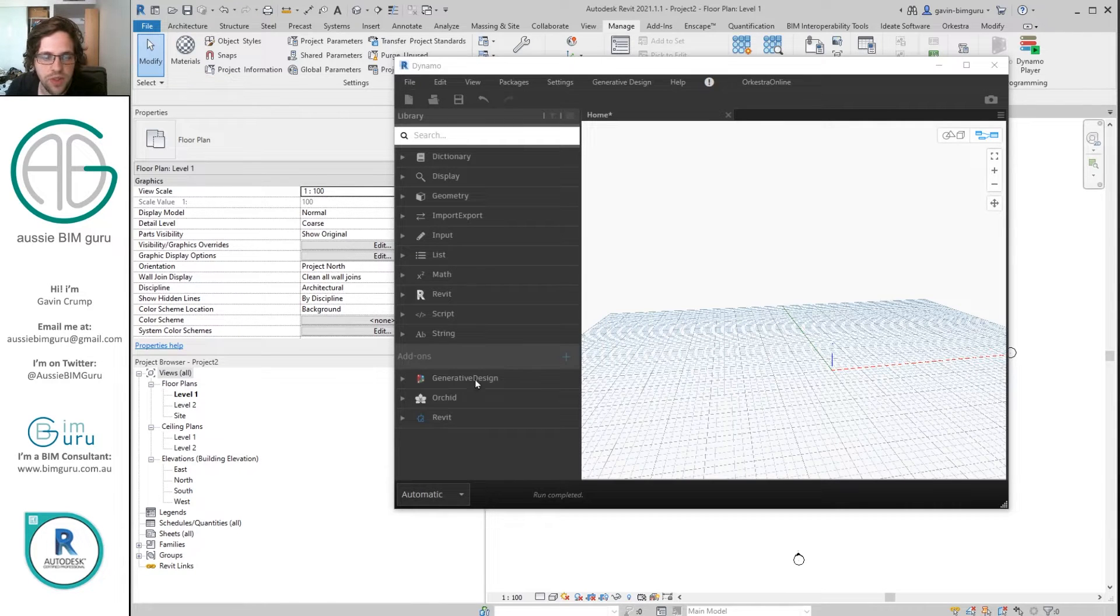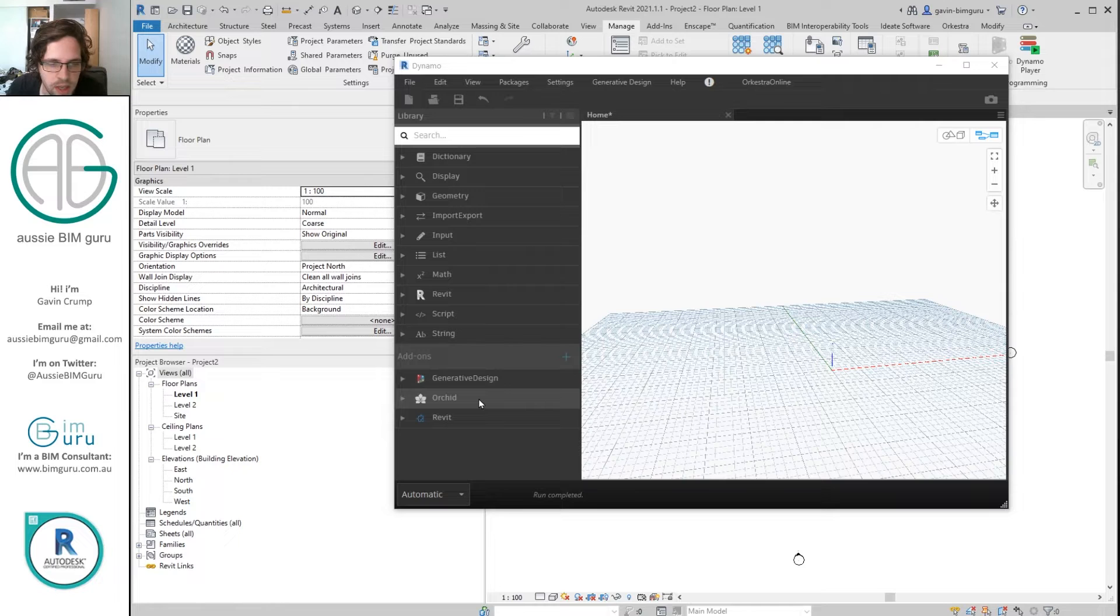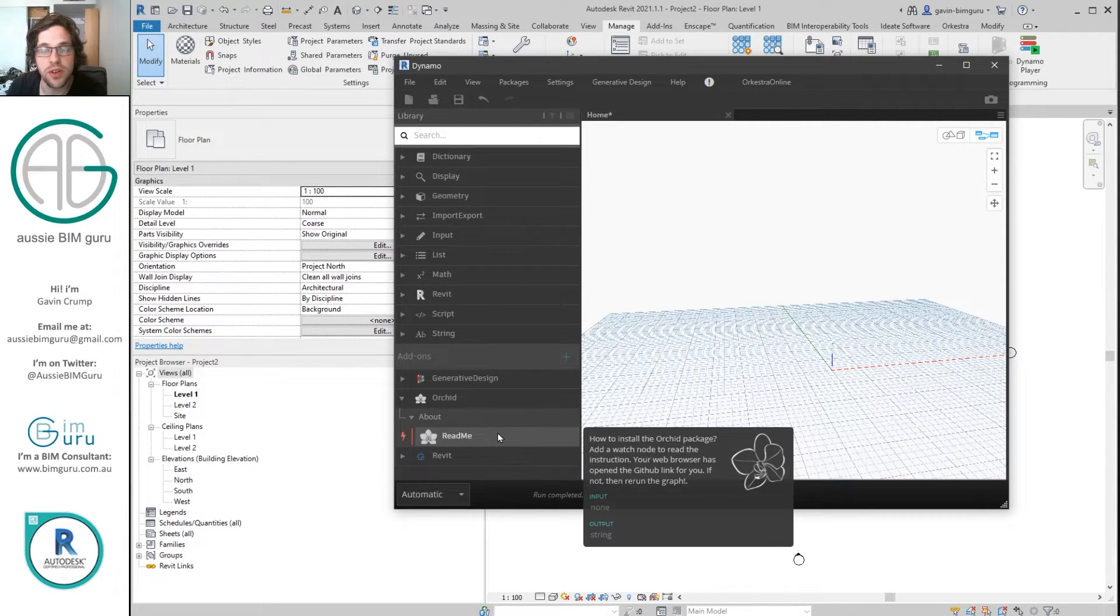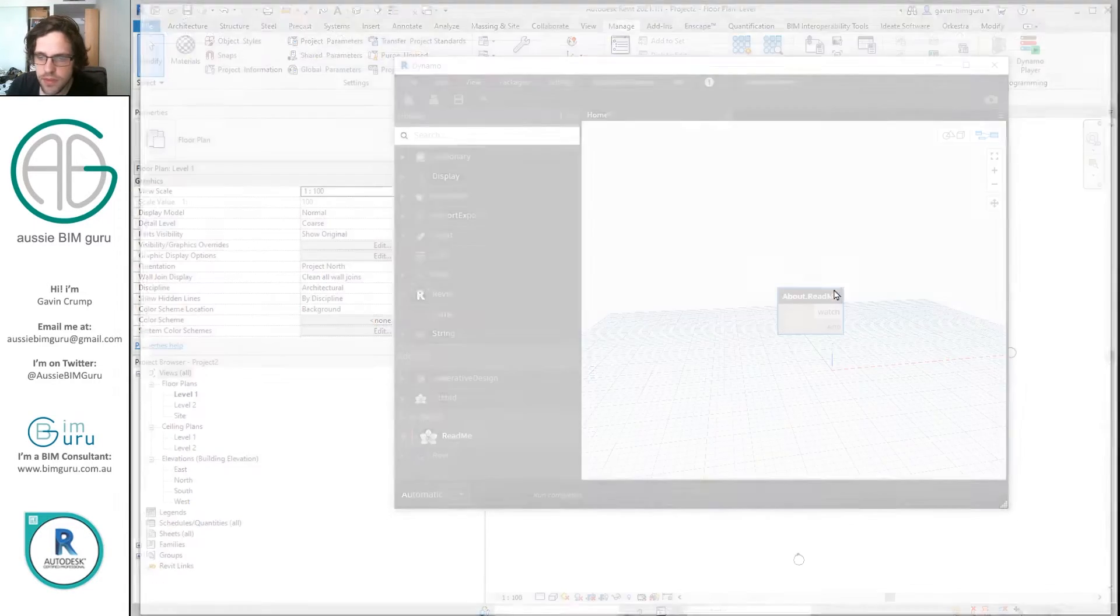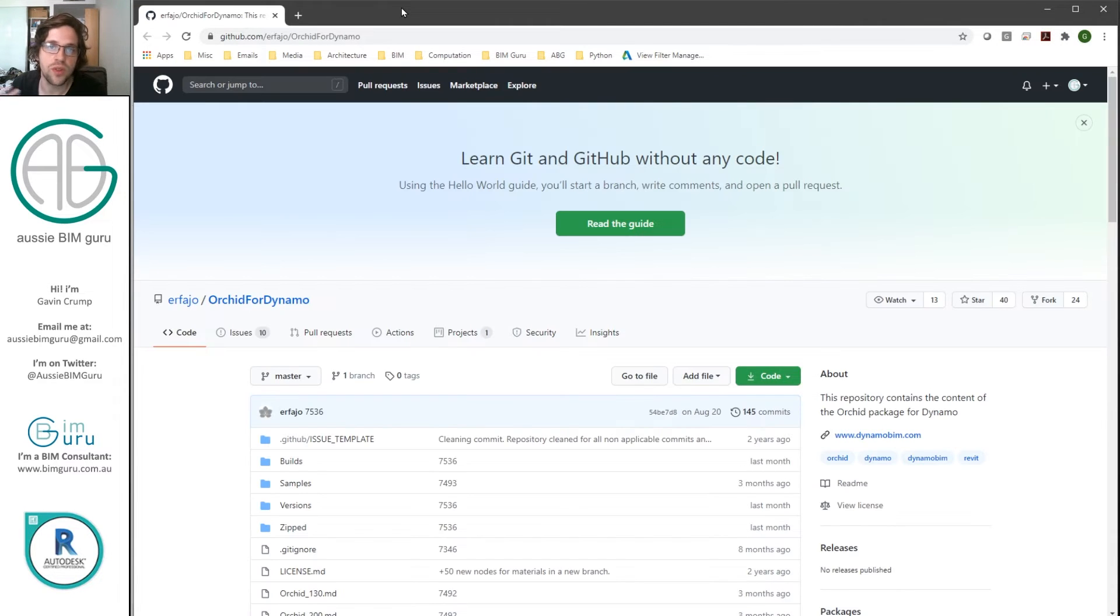But once you have installed the Orchid package from the package manager, what you can do first is just place this about readme node. And this will automatically take you to the author's GitHub, where he installs the actual installer for the package itself.